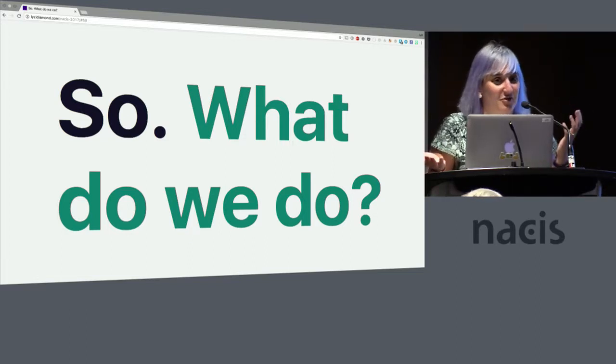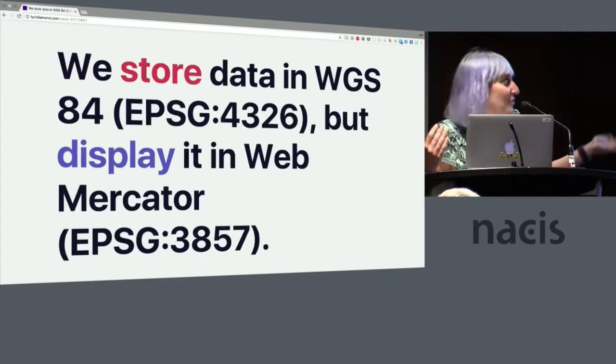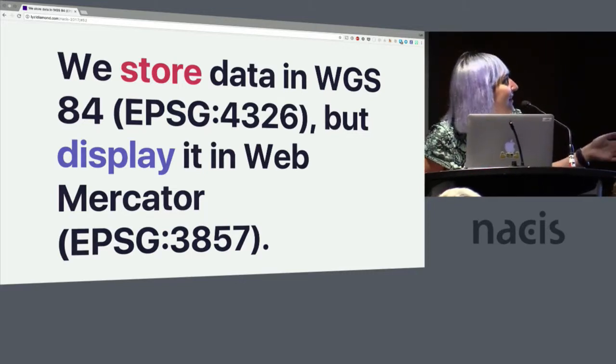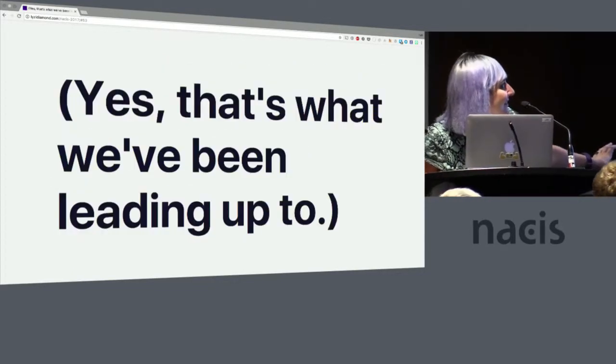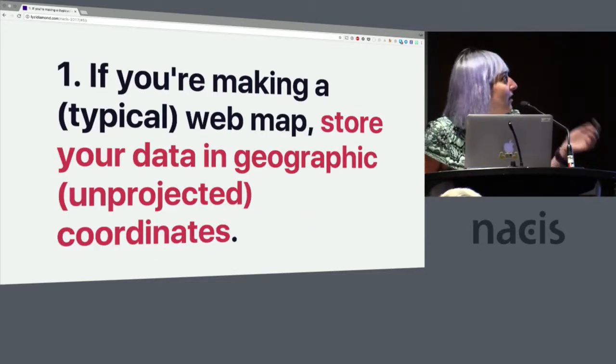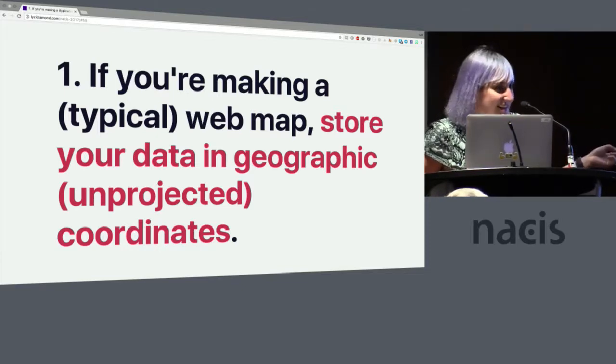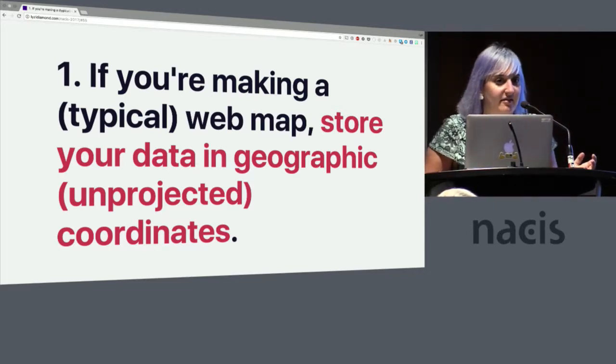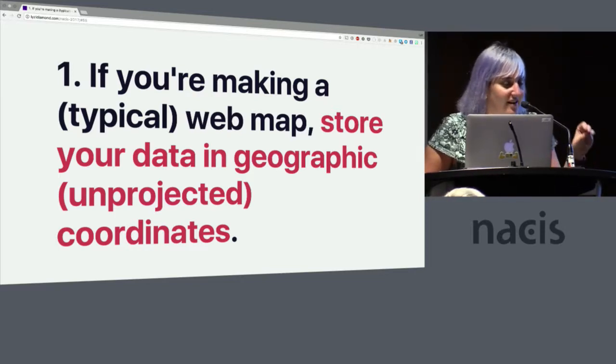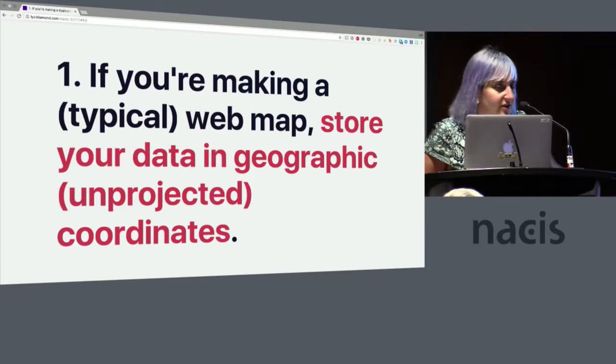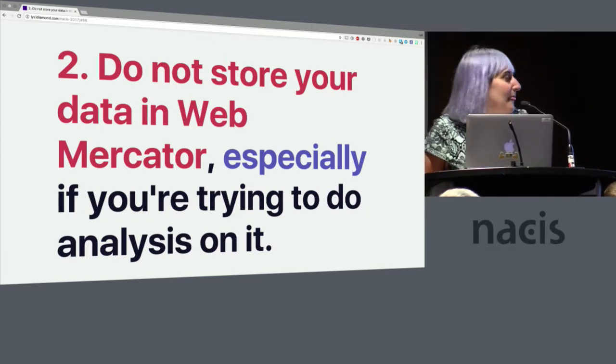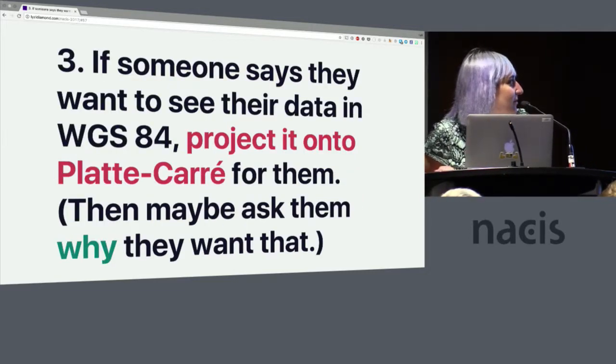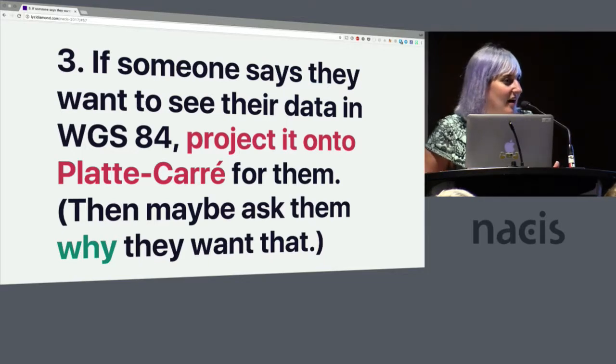Because you don't really know what your software is going to do with it. So how does this affect you? Store data in WGS 84 and display it in Web Mercator. I'm going to make this blink because this is important. Store data in WGS 84 and display it in Web Mercator. That is what we've been leading up to this whole time. So what does this mean for you when you're making web maps? One, if you're making a typical web map, store your data in geographic coordinates. It also creates malleability in the future because most software you're using for mapping and analysis knows how to reproject your data. Reprojecting from some weird very specific projection to another weird specific projection requires more math than projecting from geographic coordinates. Do not store your data in Web Mercator, especially if you're trying to do analysis on it. If someone says they want to see their data in WGS 84, project it onto Plate Carrée or another equirectangular projection and then ask them why they want to see it that way. I don't have a good answer for that yet.